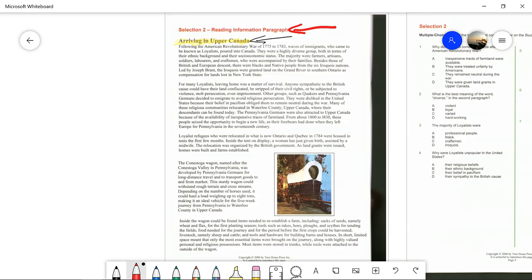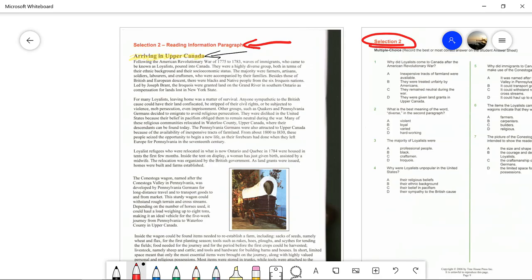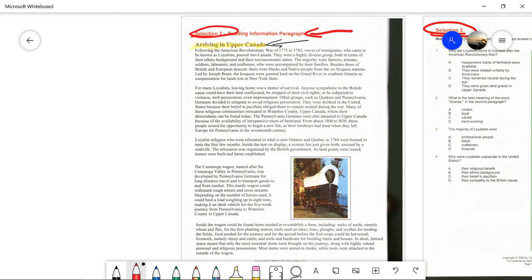We can tell this is not the article title because there's nothing else in this document that is in red — other than at the top of other pages we've got 'Selection Two,' which tells us that it's not really a title that goes with the article.